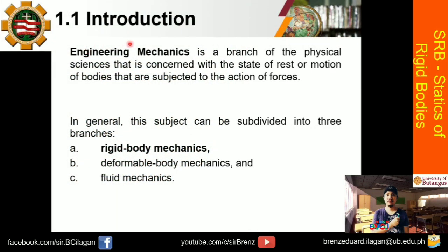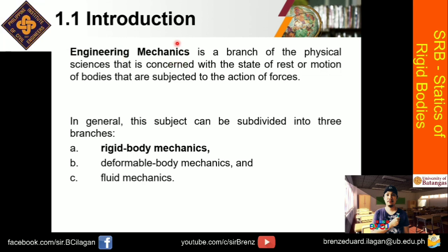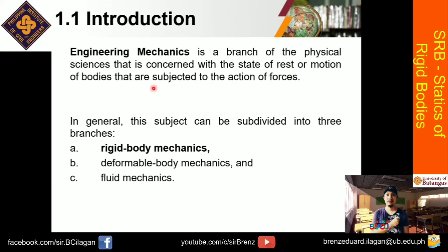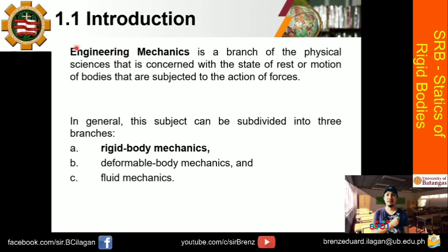So introduction. First, let's define what is engineering mechanics. So basah-basahin natin ito, sabay-sabay. Engineering mechanics is a branch of the physical science that is concerned with the state of rest or motion of bodies that are subjected to the action of forces. Okay, engineering mechanics is subdivided into three branches.